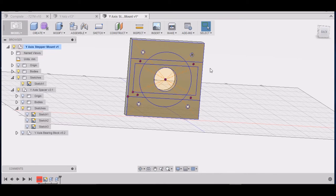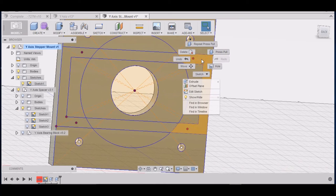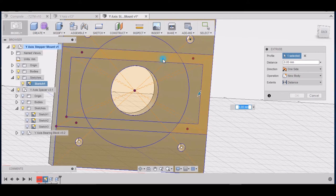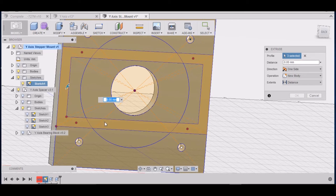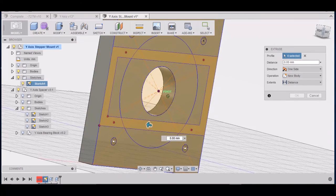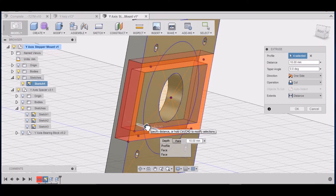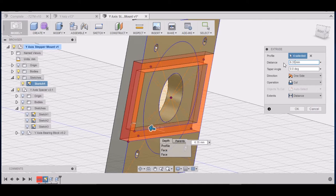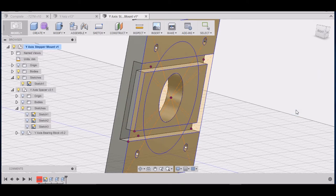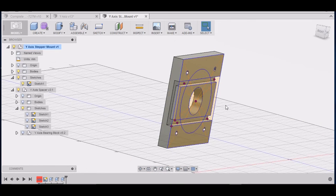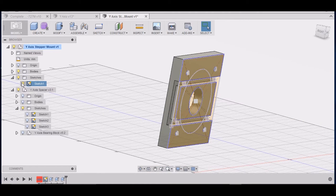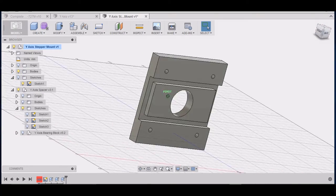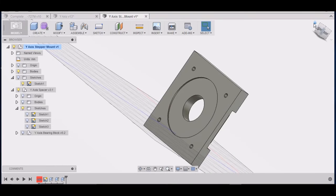Alright now go to the back side. We want to right click, repeat press pull. We want to select the rectangular area like so. We want to move in 6.35 which is a quarter inch, cut it out and select ok. Alright let's turn that sketch off, see what we have. That looks good.